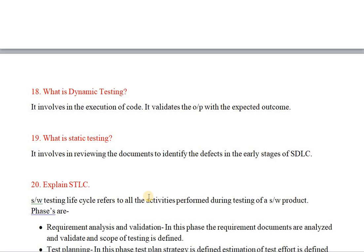What is static testing? Static testing involves reviewing documents to identify defects in the early stages of the SDLC — Software Development Life Cycle. There is no execution of code; it is done at the documentation level. By reviewing documents early, defects can be identified before any code is run.